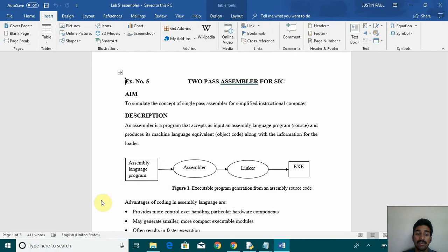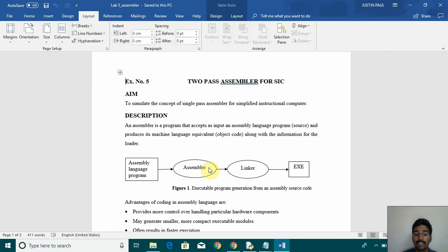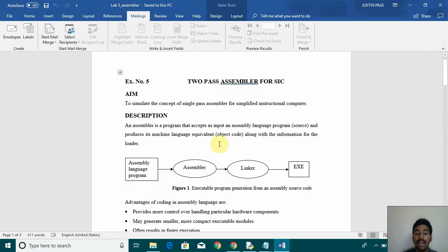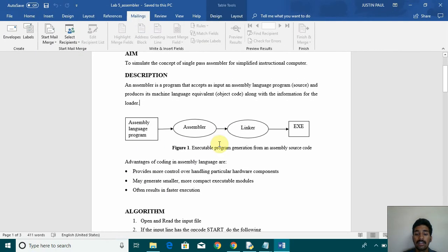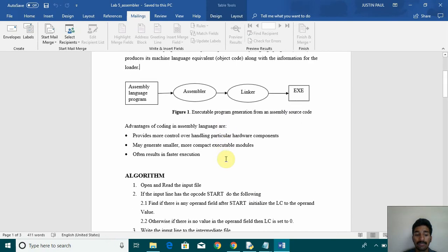Here you can see there is an assembly language program that is given to the assembler and then linker and then we get the exe file executable program.